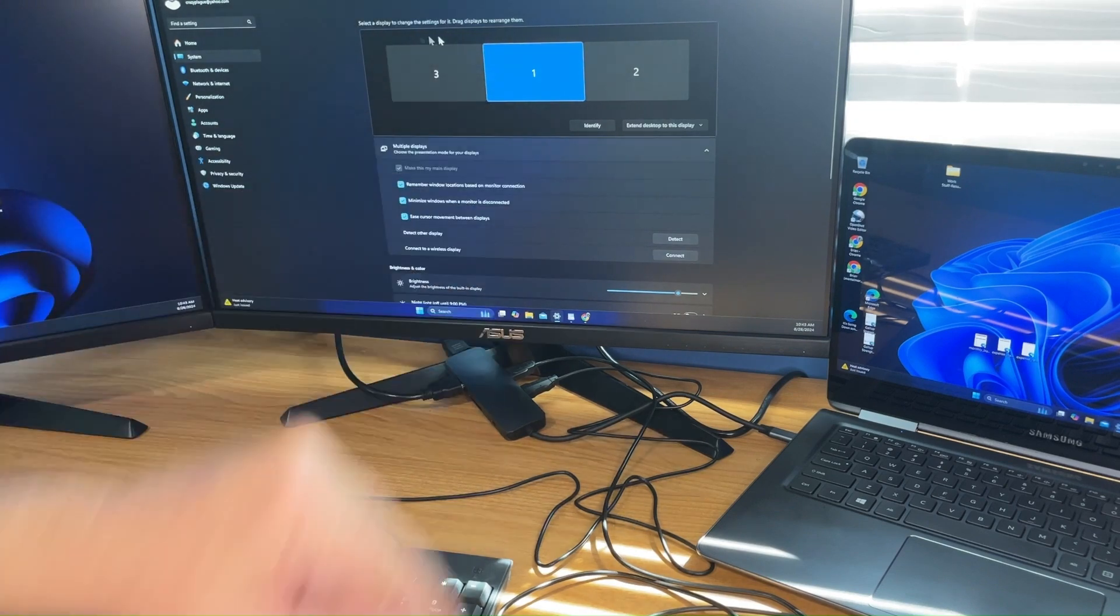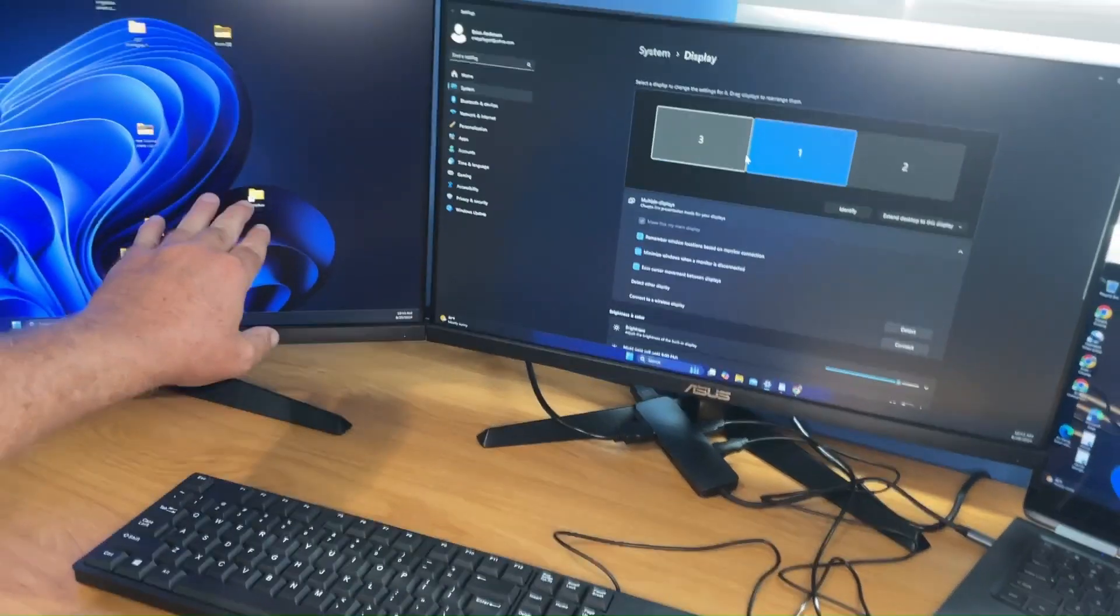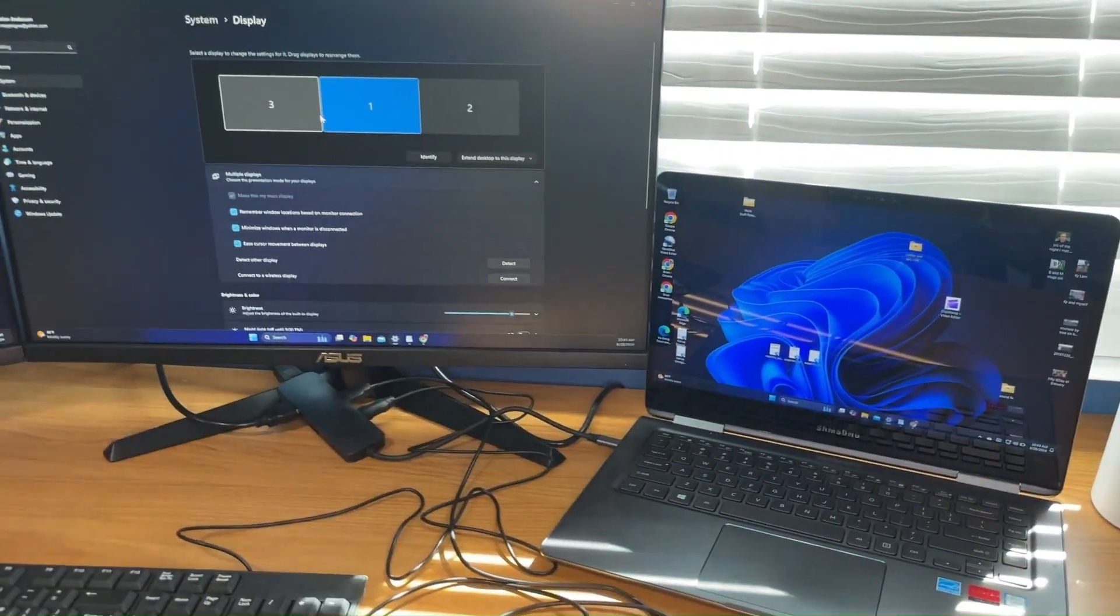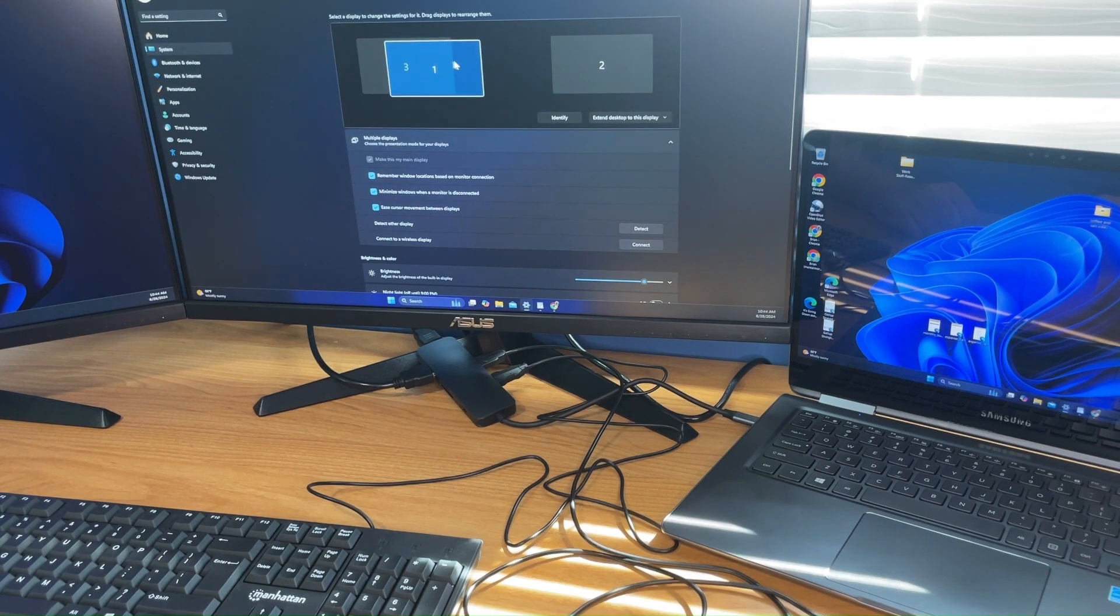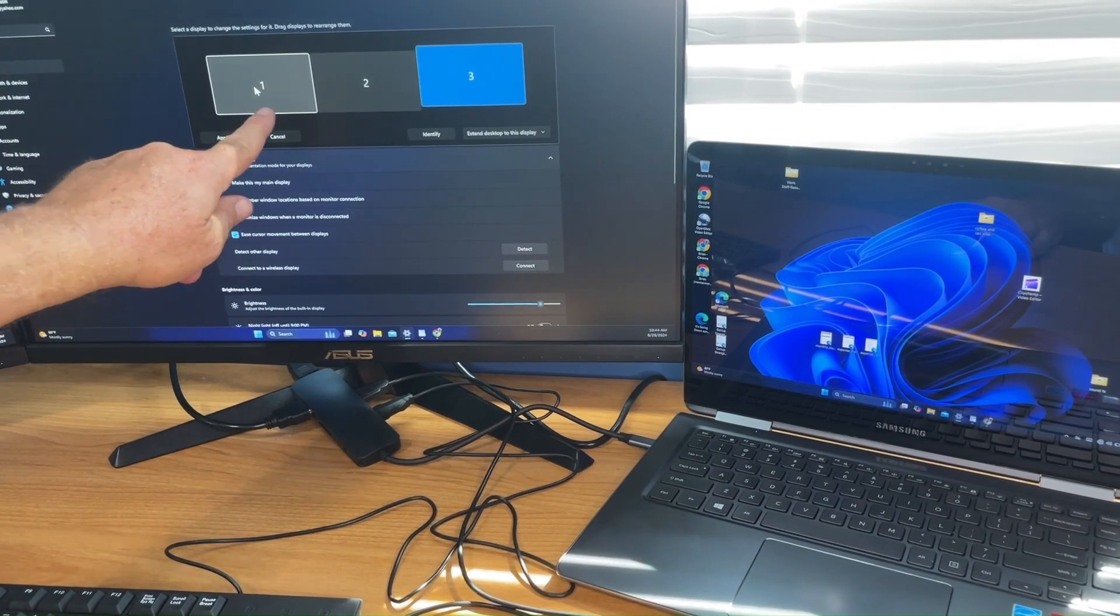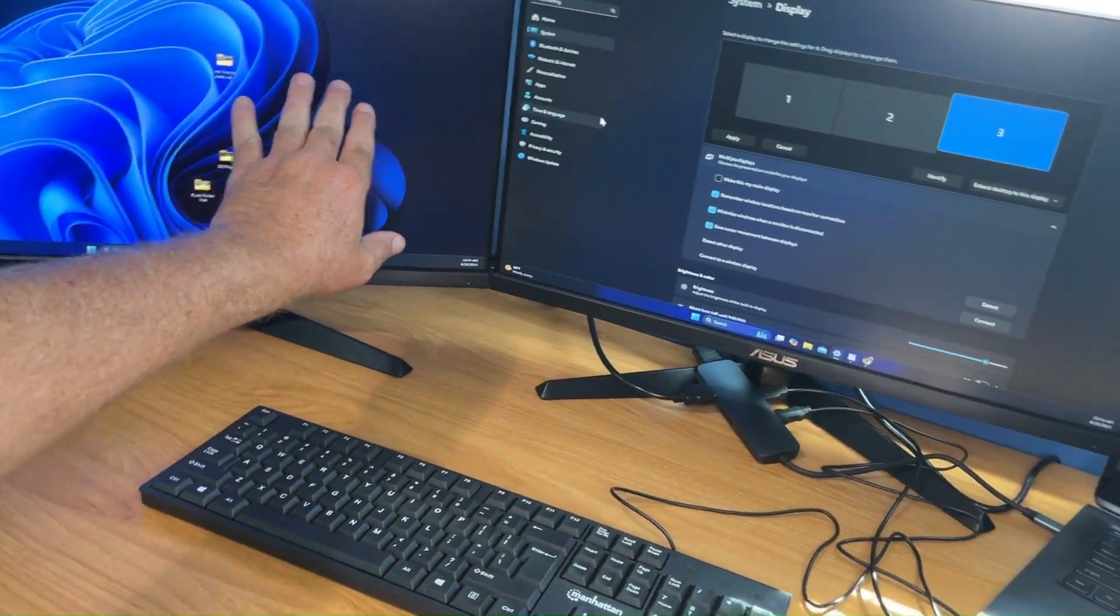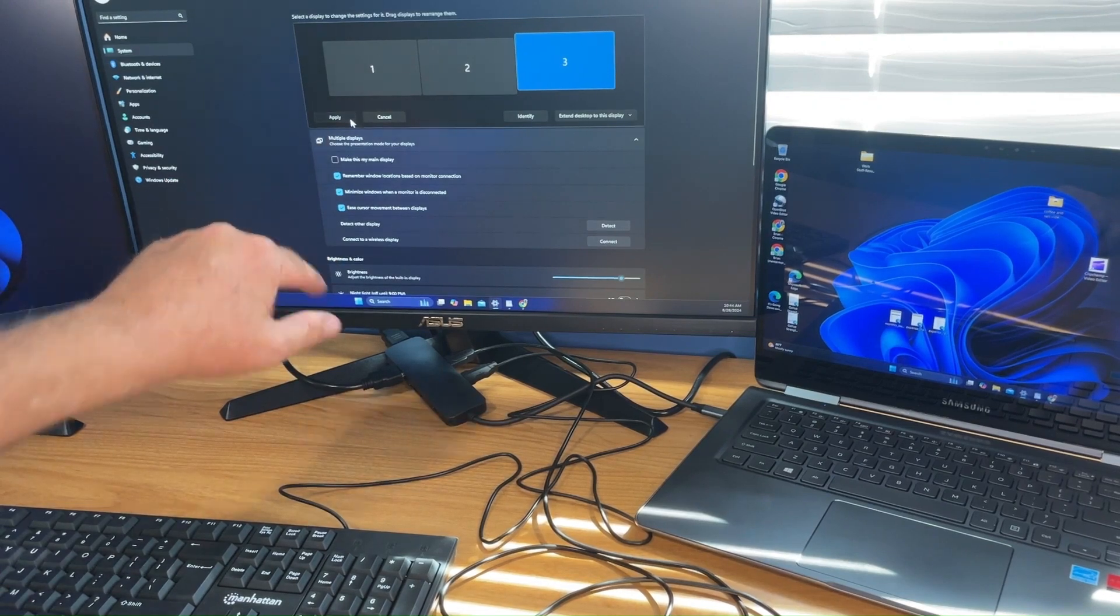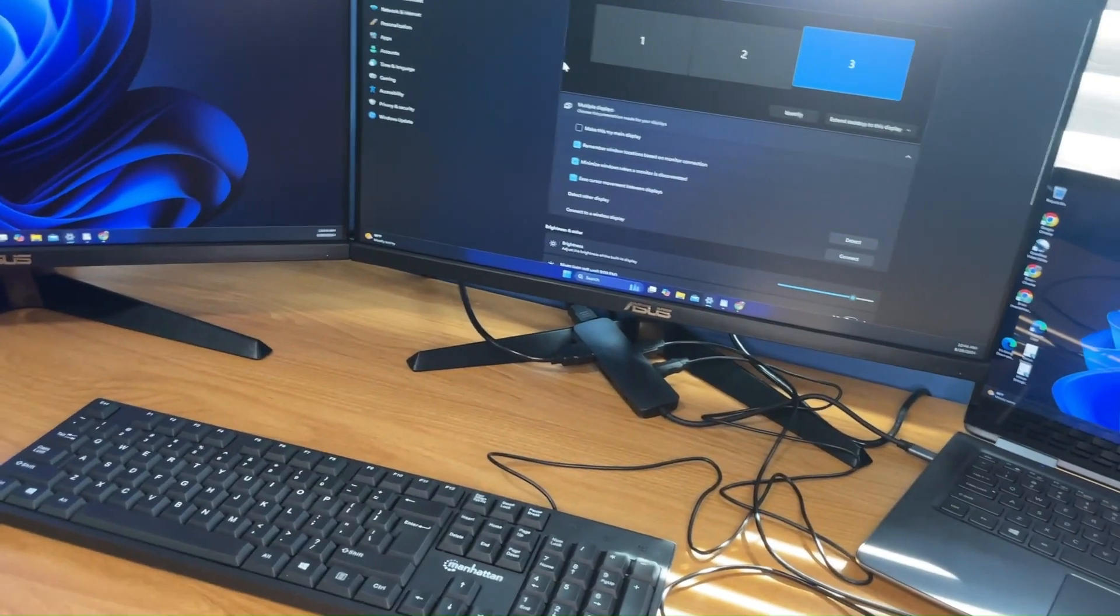What I'm going to do is put extend desktops, keep changes. Remember window locations based on monitor connection. Minimize windows when a monitor is disconnected. Ease cursor movement between displays. We want that too. Now up here at the top, select the display to change the settings for it. Drag displays to rearrange them. I want one, two, three. Gotta hit apply.